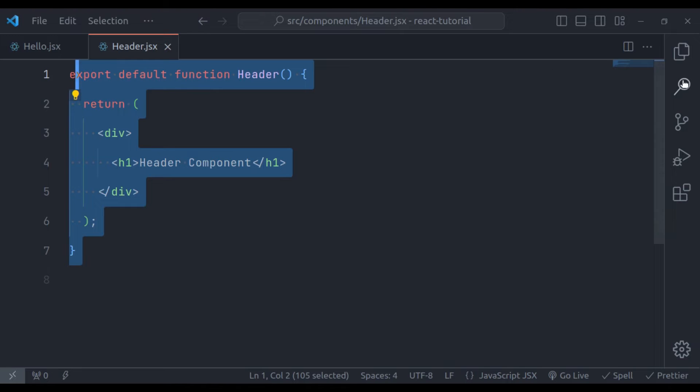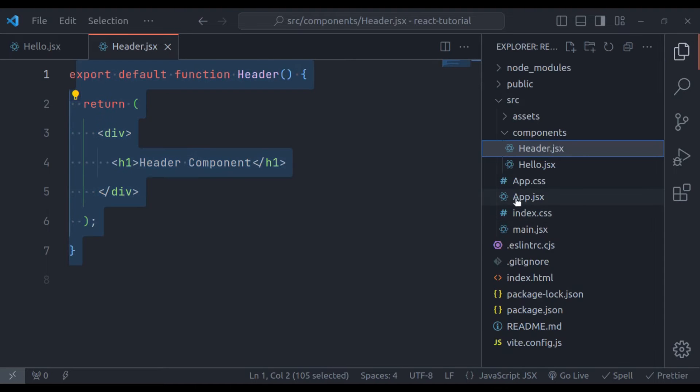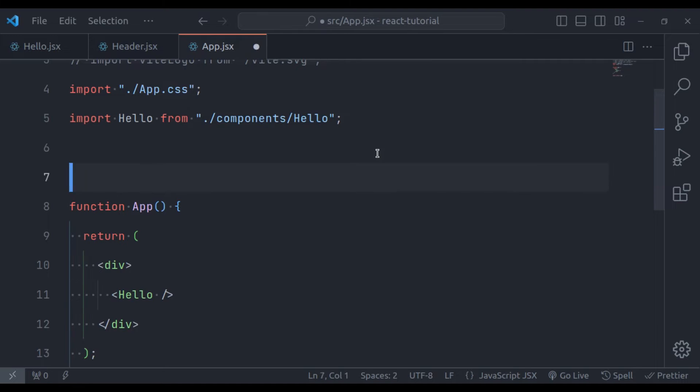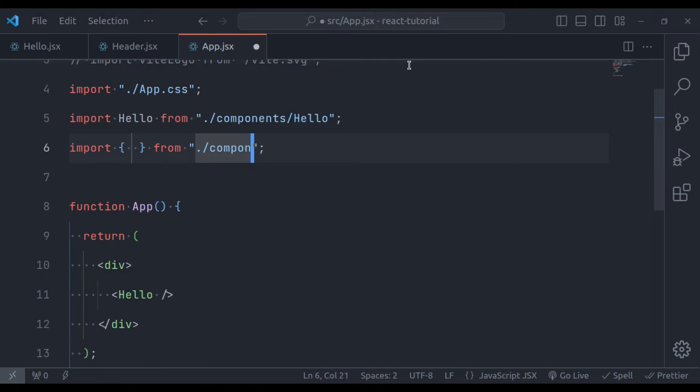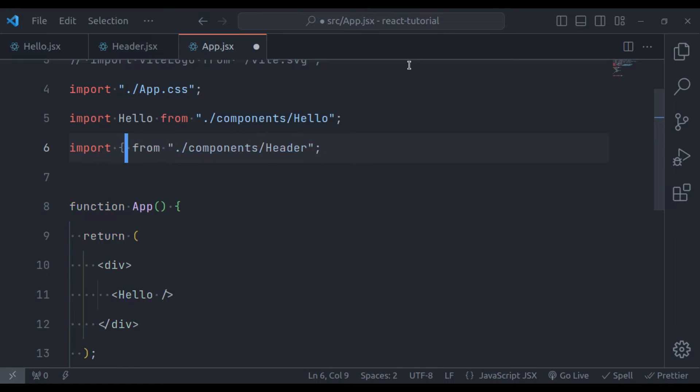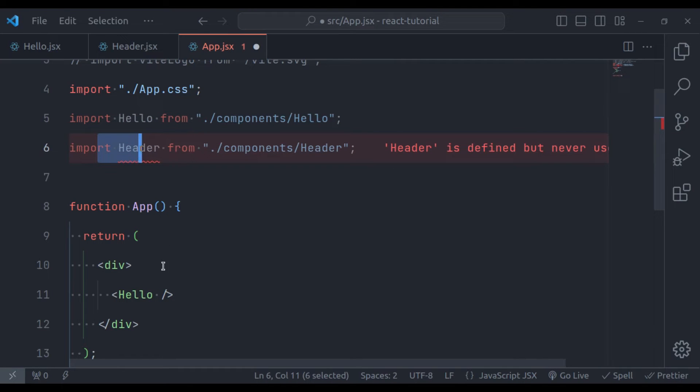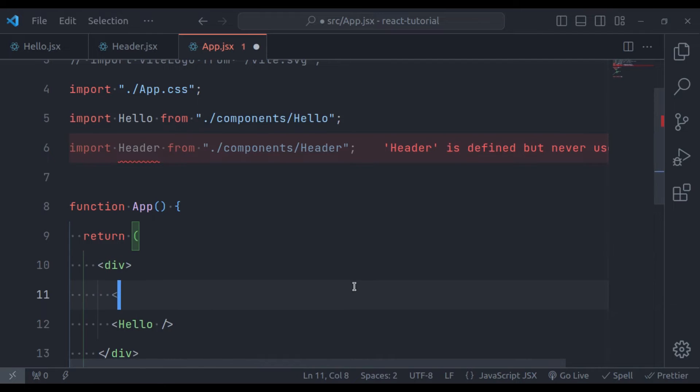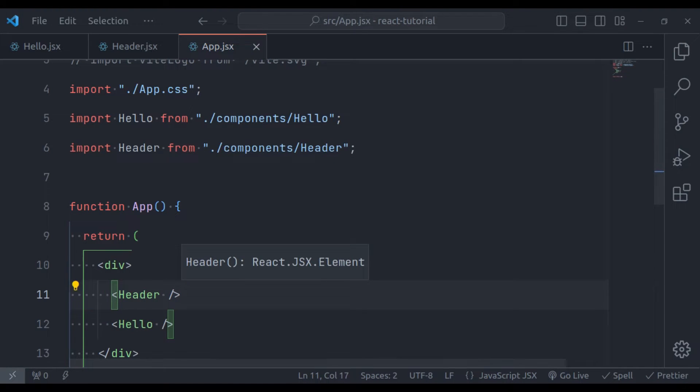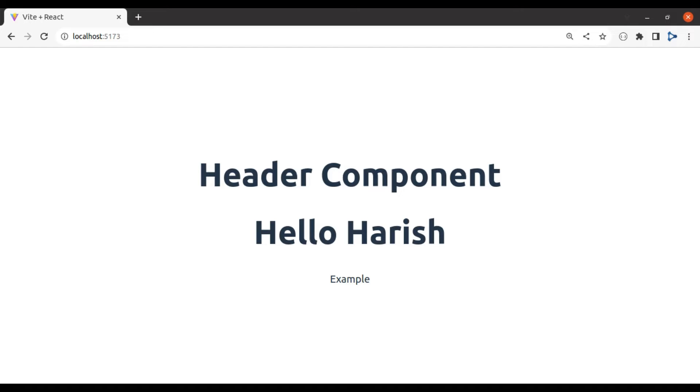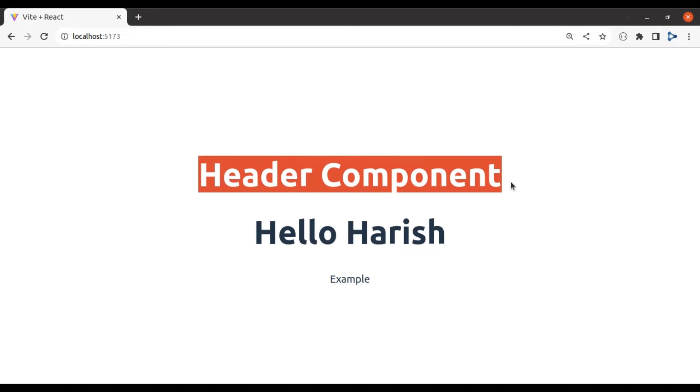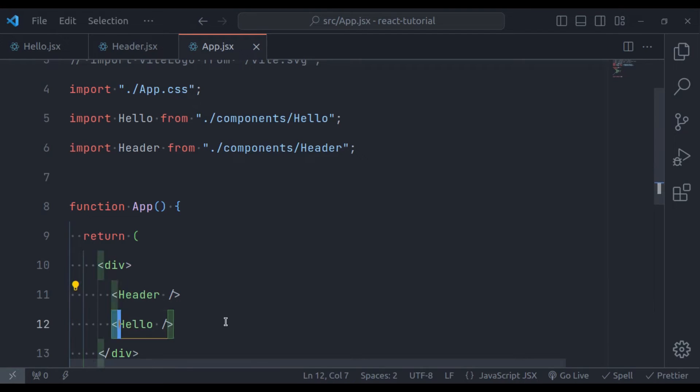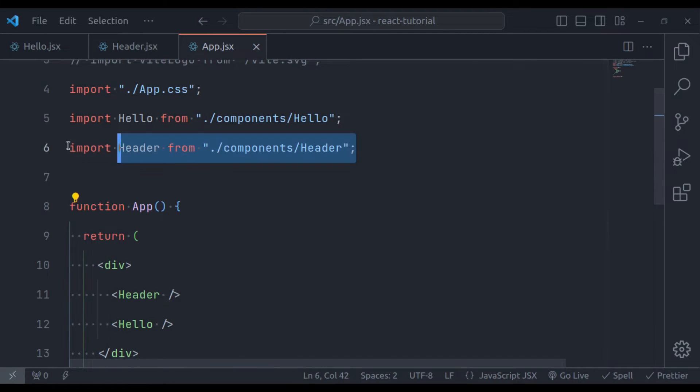Now to use this, let's go to the app component app.jsx. Here we will import from the components directory, the header component. Then we can use this header component like a tag. So here we can say header tag and then close this. Now in the browser, here we have header component. And this hello Harish is from the hello component. We can reuse this component anywhere in the application.